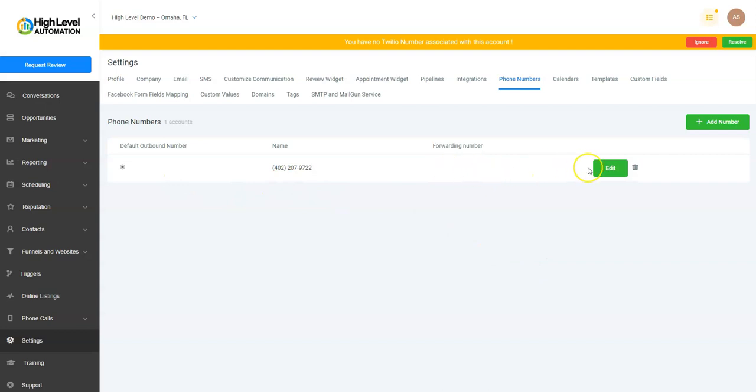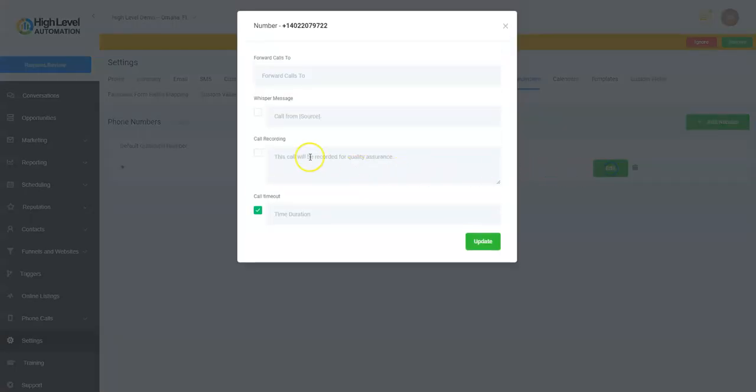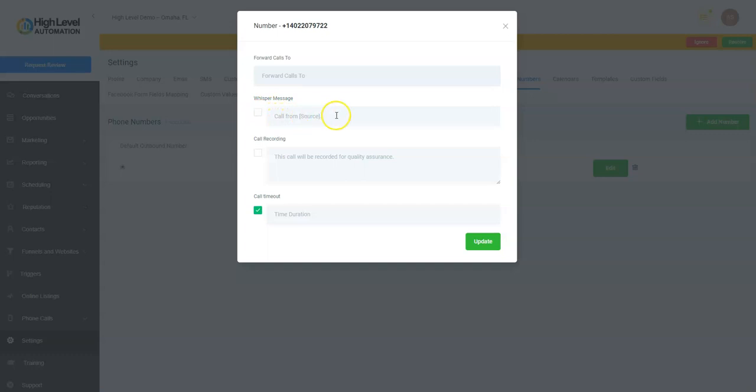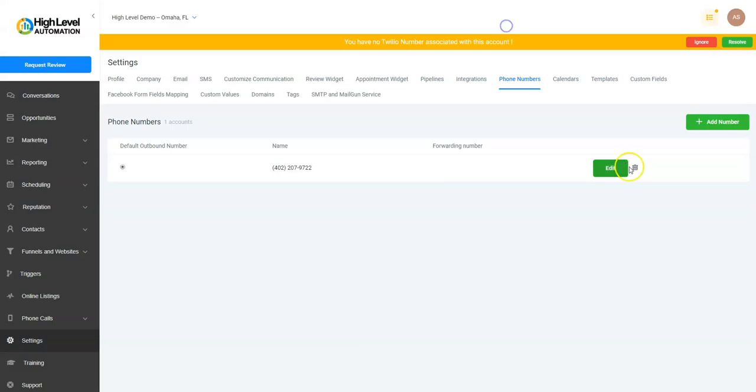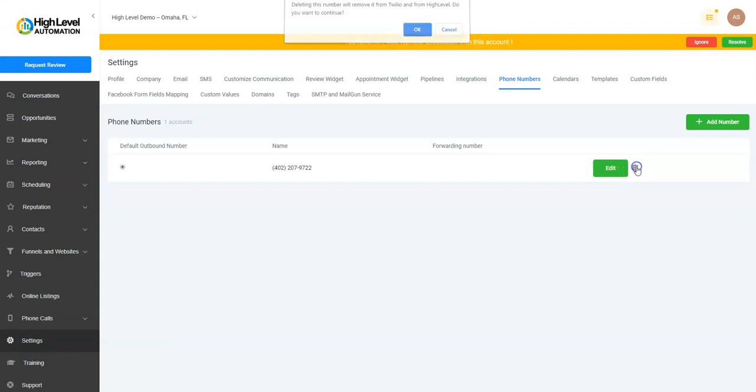Now if I want to edit it, I can edit it and put Forward Calls To and put my cell phone if I wanted to. Create a whisper message, do that here. Call Recording: 'This call will be recorded for quality assistance.' Then a timeout—how long you want to do. You can set all those settings up.